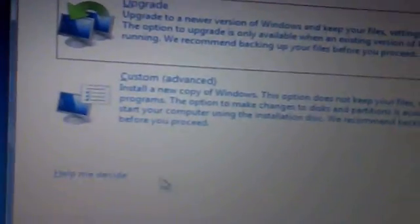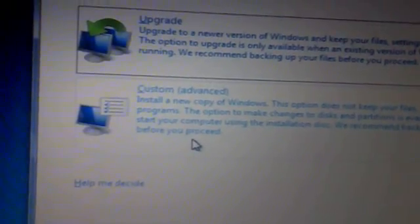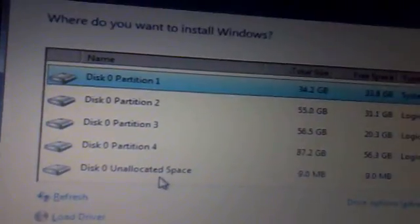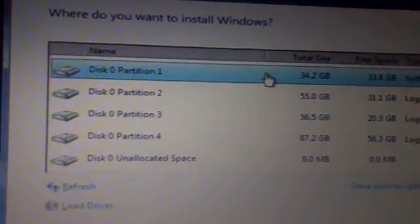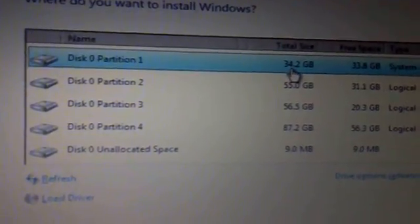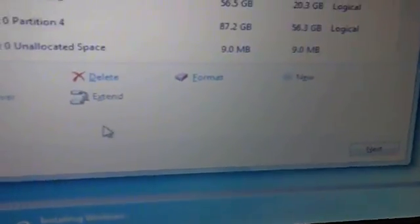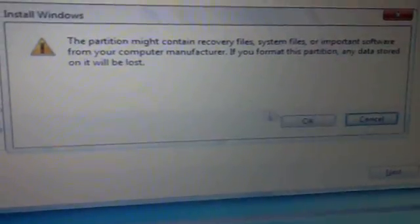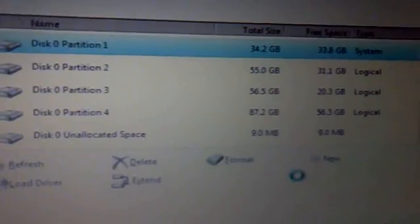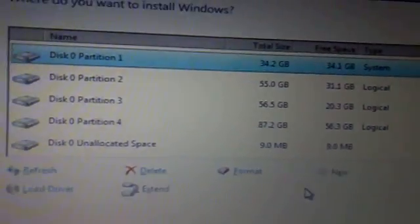Yes, I accept the license terms, then click next. I'll select custom install. I will now format the disk — it's formatted. Now I will click next.